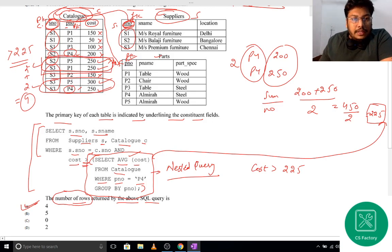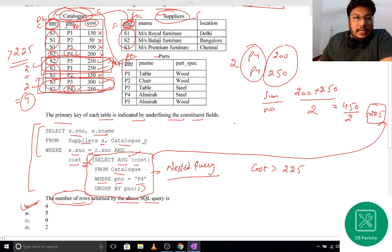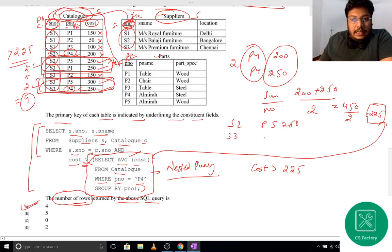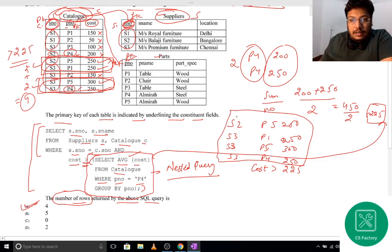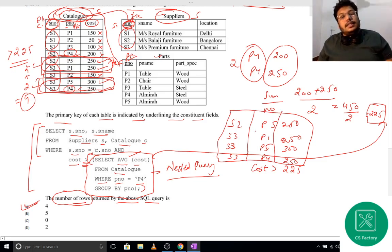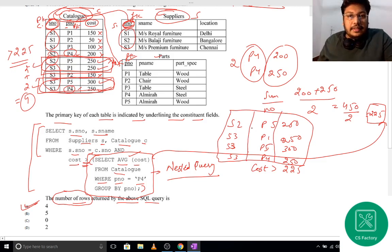Specifically, these 4 rows have cost greater than 225: S2-P5 with cost 250, S3-P1 with cost 250, S3-P5 with cost 300, and S3-P4 with cost 250. These are the 4 output rows. The question is fully explained step by step.